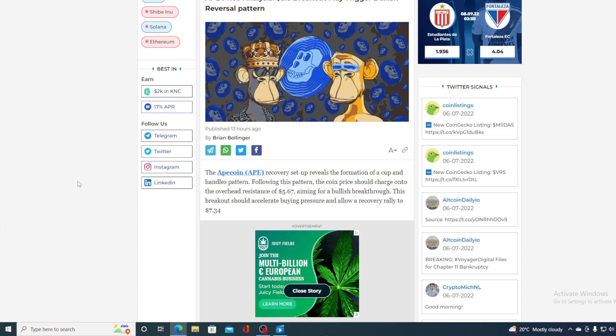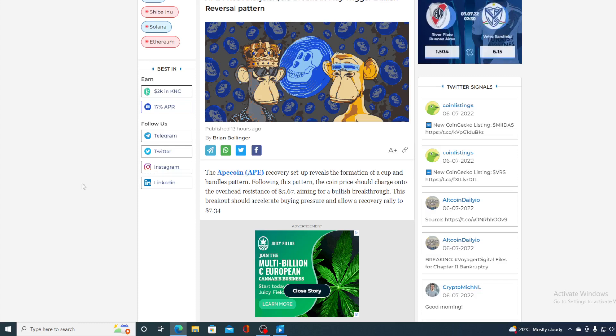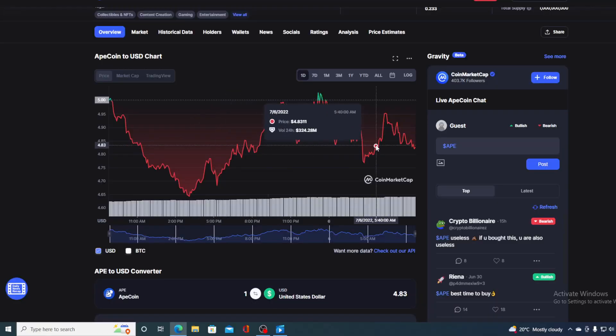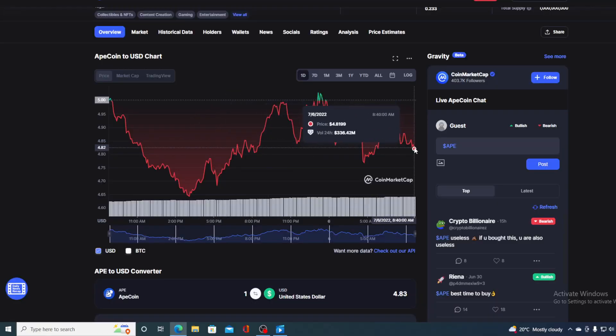The formation of a cup and handle pattern. Following this pattern, the coin price should charge onto the overhead resistance of $5.67, aiming for a bullish breakout. This breakout should accelerate buying pressure and allow a recovery rally to $7.34. But looking at this last 24-hour chart guys, honestly it does not seem that way.